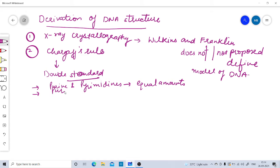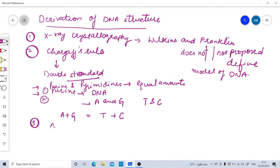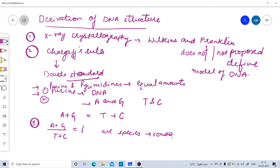The purines found in DNA are adenine and guanine, and the pyrimidines are thymine and cytosine. Chargaff stated that adenine plus guanine is equal to thymine plus cytosine. Furthermore, the ratio of (A+G) to (T+C) is equal to 1, and this value is constant for all species.